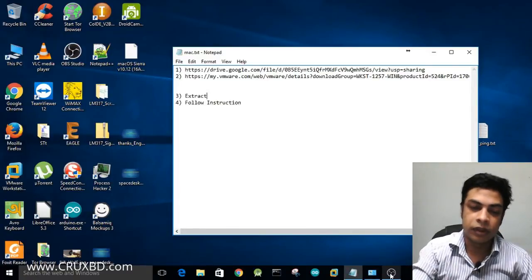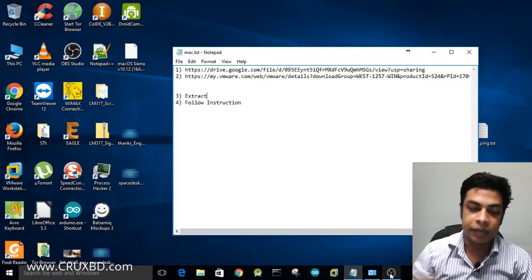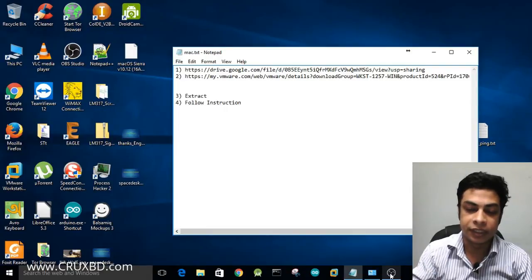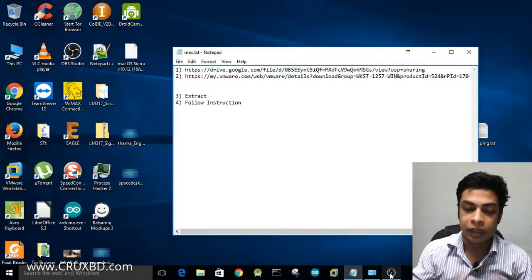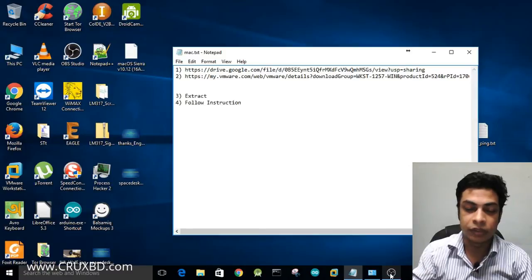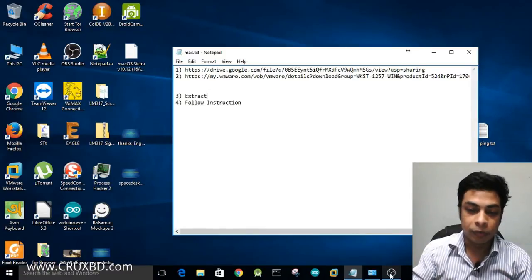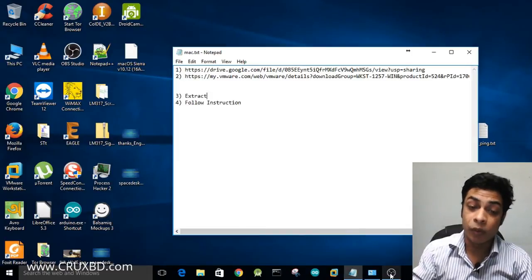Hello, welcome to our YouTube channel. Today we have a normal PC and a normal laptop. We don't have a Mac or Apple device, but we need to install macOS.